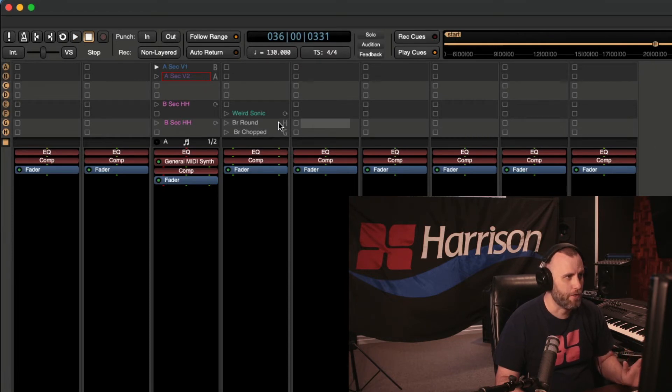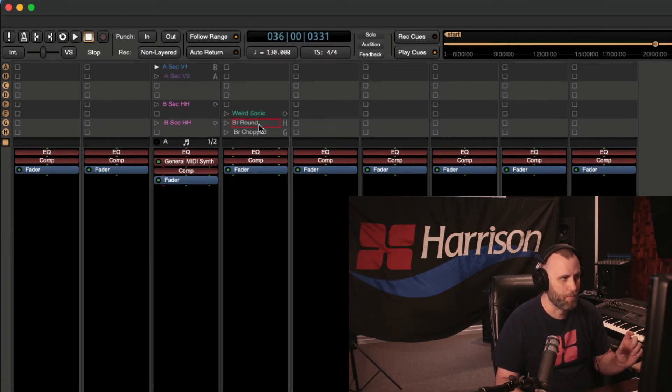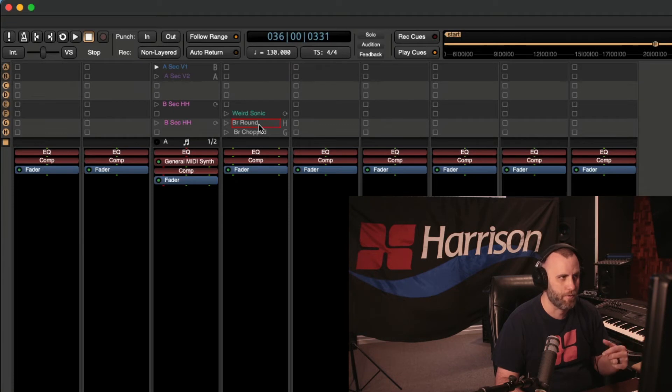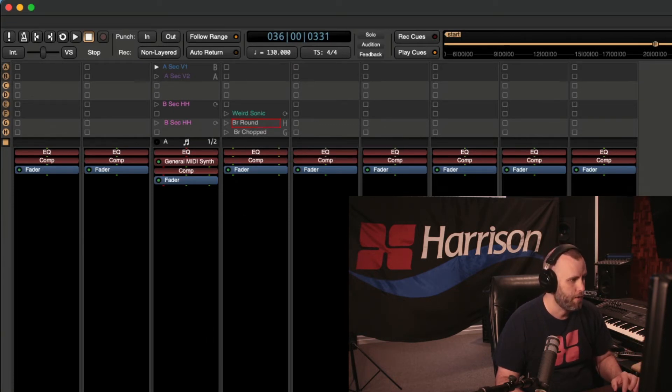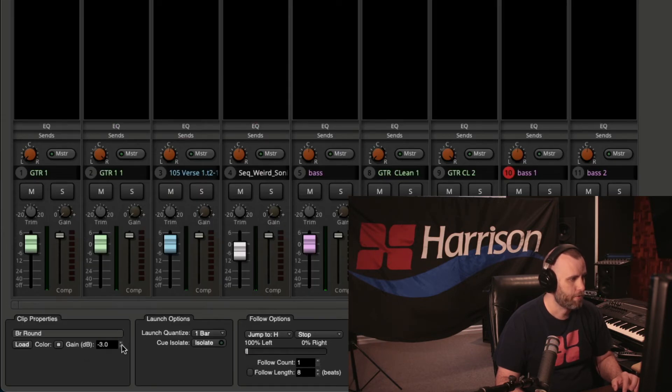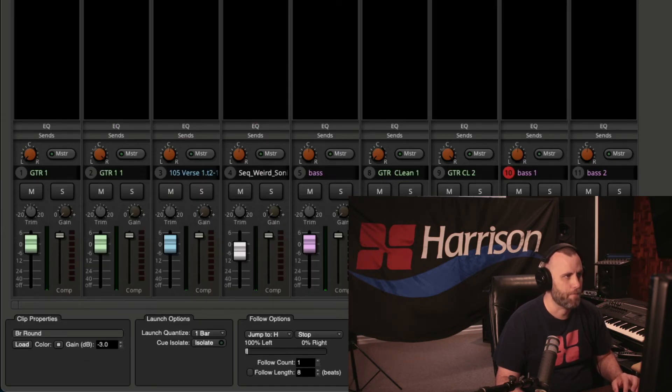That sounded really good. I noticed that the B round clip was a little loud compared to the BR chopped. So I'm just going to click on that clip and then bring down the volume. Let's try 3 dB.